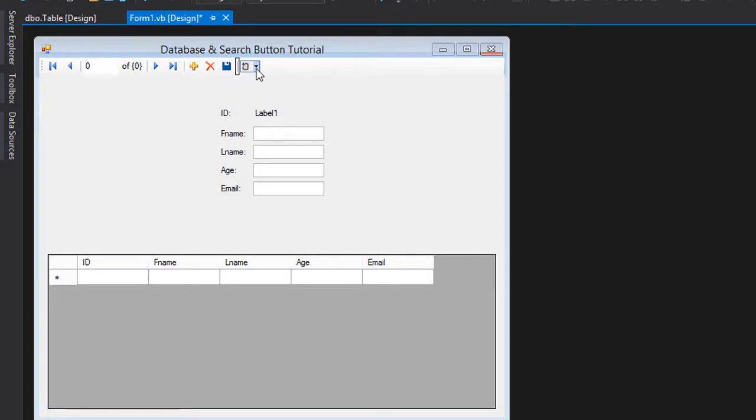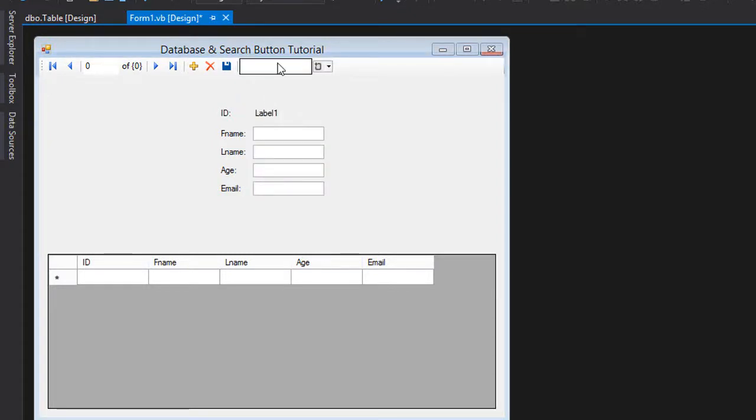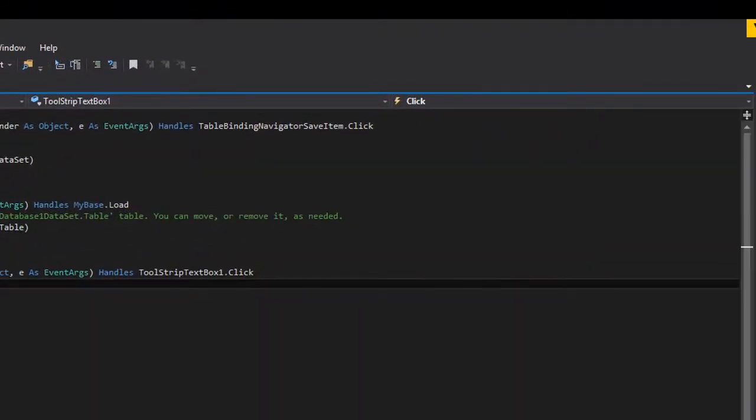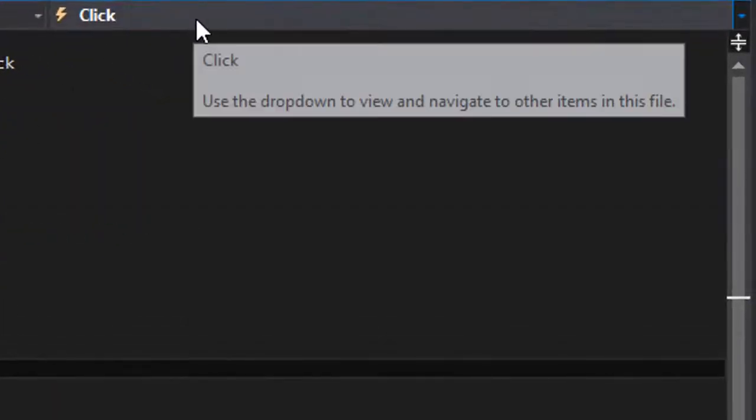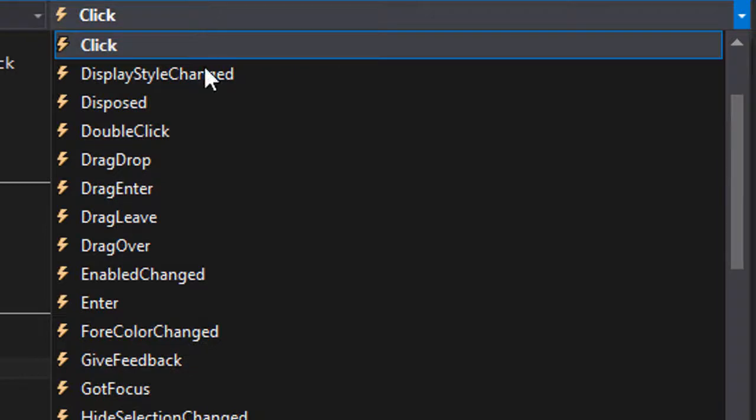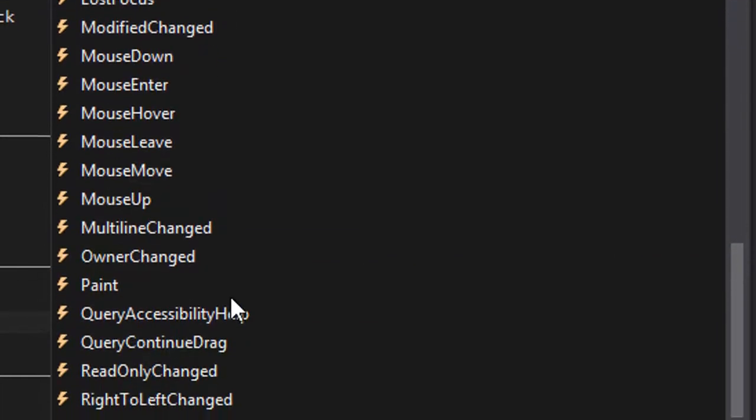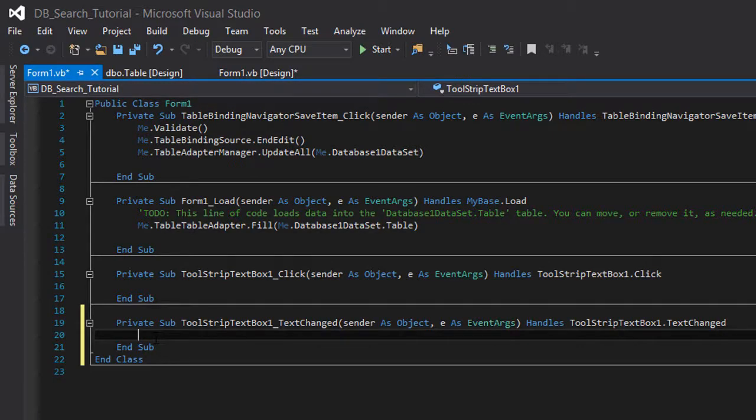I'm gonna double click on this text box and from the events here I'm gonna choose text changed. Whenever the text of this text box changes, the search is executed.